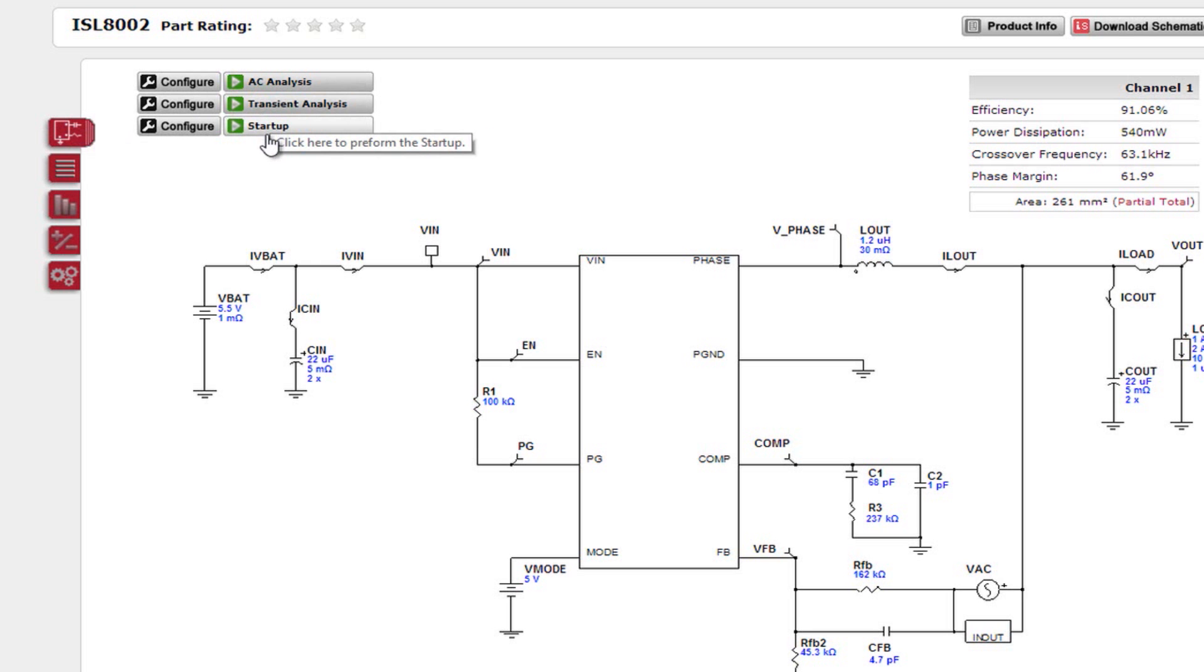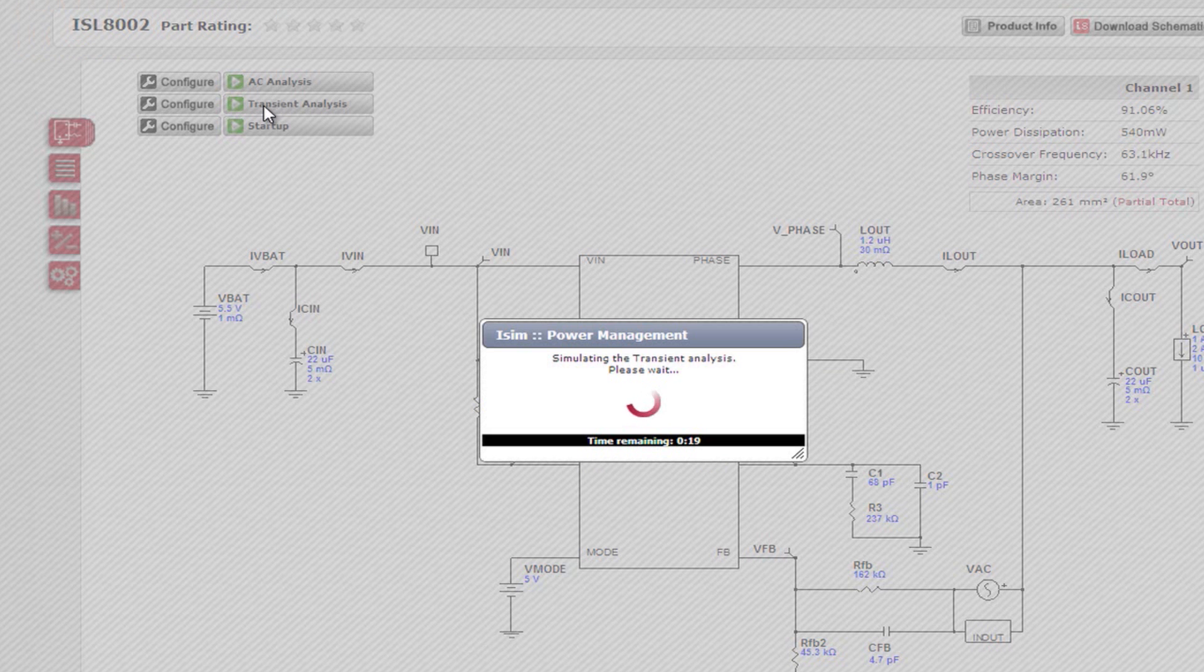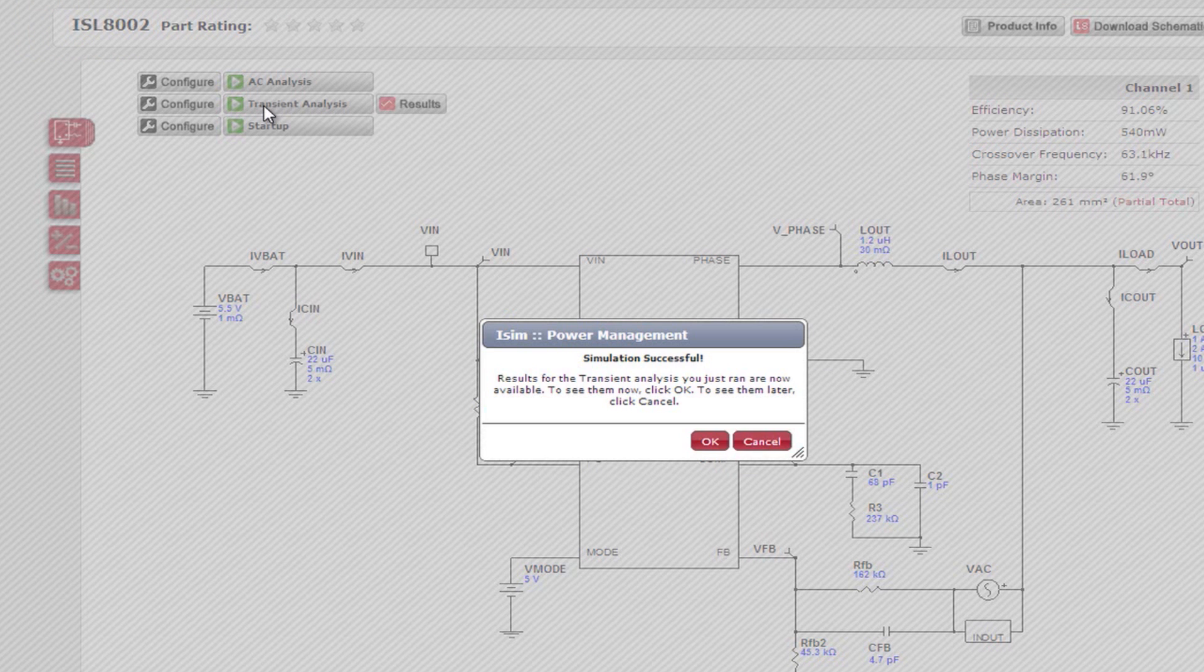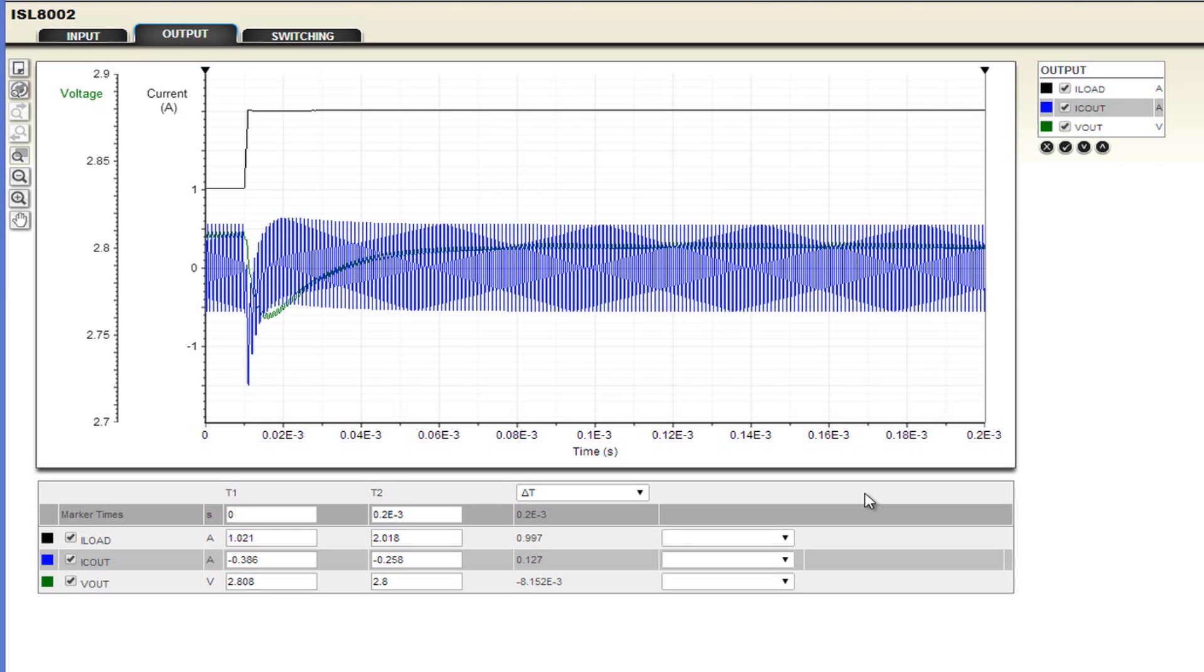By conducting the AC and transient analysis, you can verify the main specifications of your circuit, including stability, output voltage, output ripple, and the voltage drop during the load transient. Let's go ahead and run one of these simulations. Once your simulation is complete, press the OK button to open the web scope window.